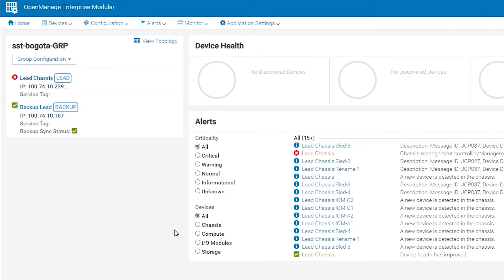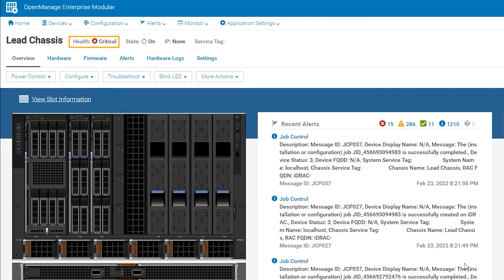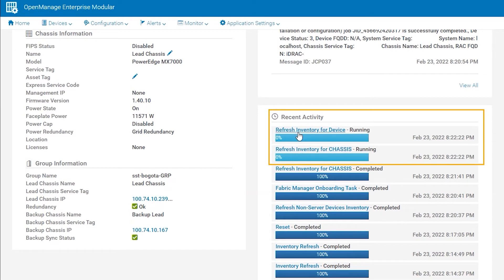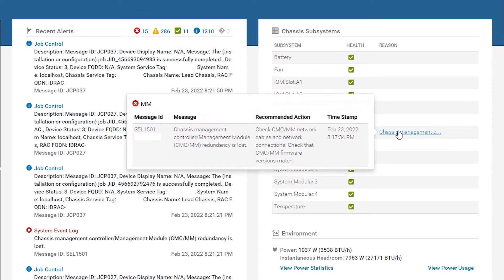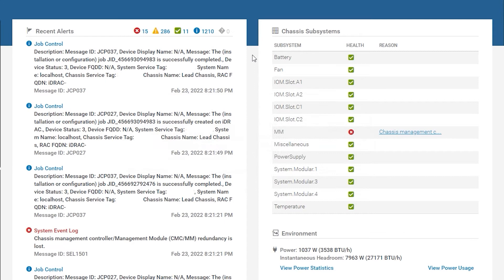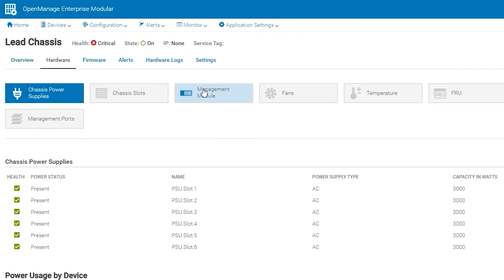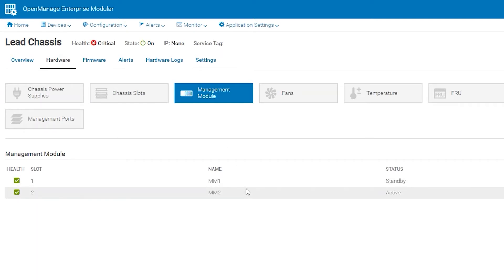From here you can see that the chassis we reset management modules on has a red critical health icon. Under Recent Activity we can see that inventory is currently being refreshed. On the right-hand side under Chassis Subsystems, the management module shows that redundancy is lost.